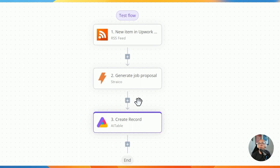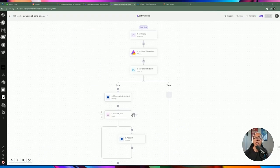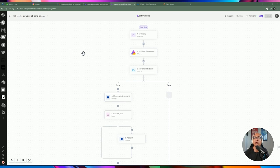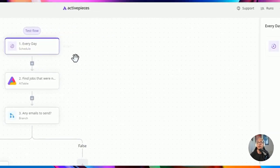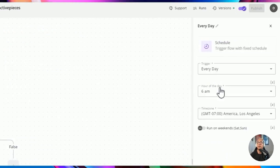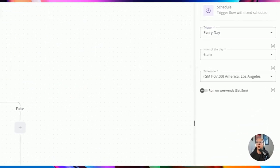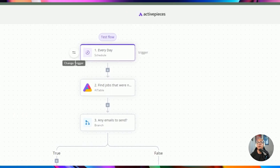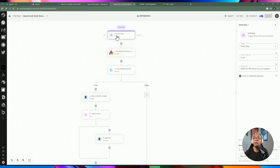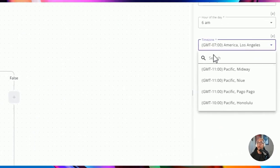Don't forget to publish the automation to make sure any new feeds coming into that RSS get added to Airtable. That completes flow one. Now let's look at the second flow, which handles sending the email once records are stored in Airtable.